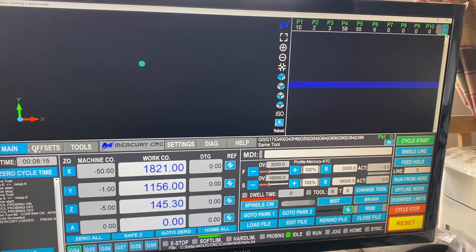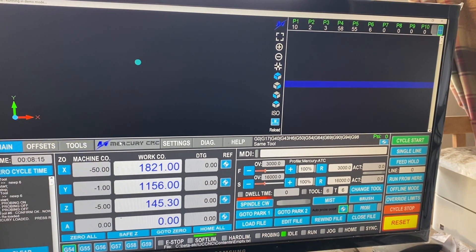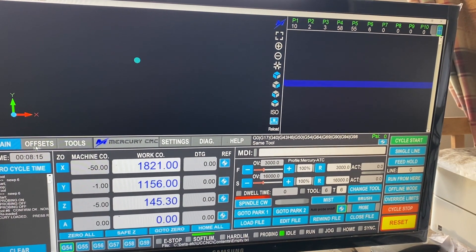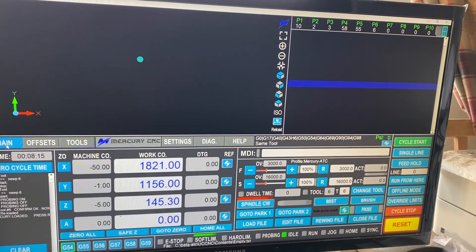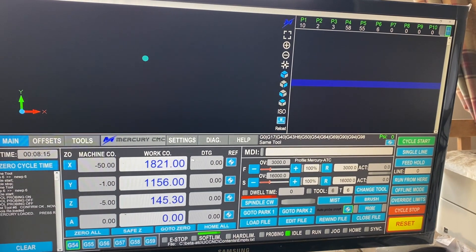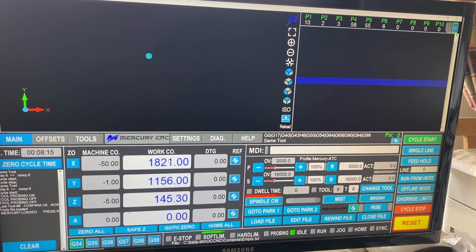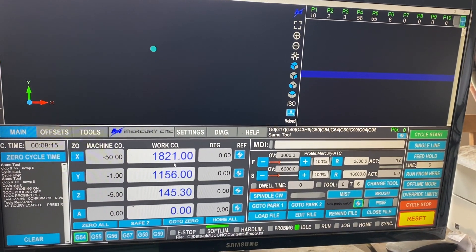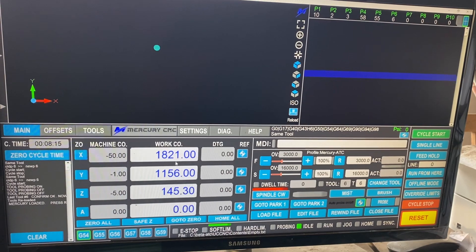So on the main screen, this is the main screen which you'd be using all the time. We've got our work coordinates, that's where the machine is.